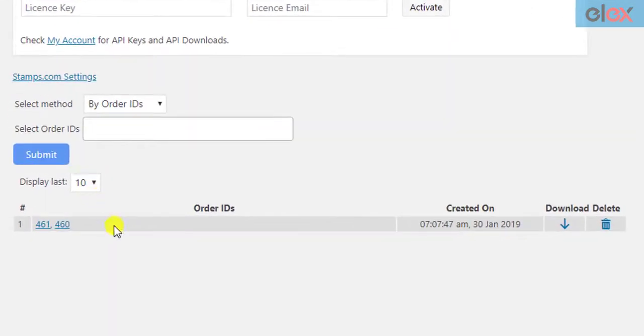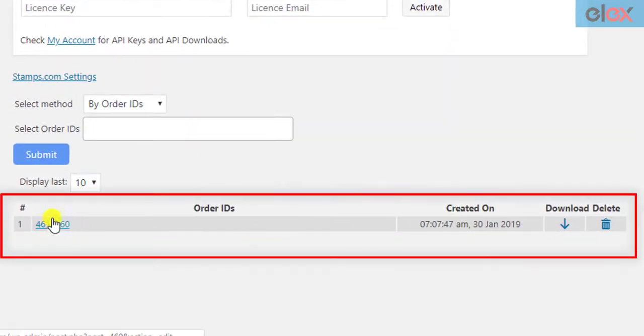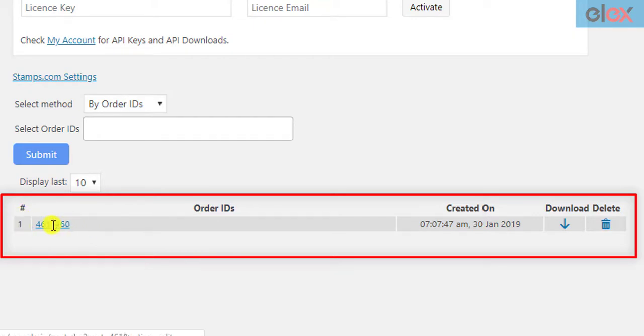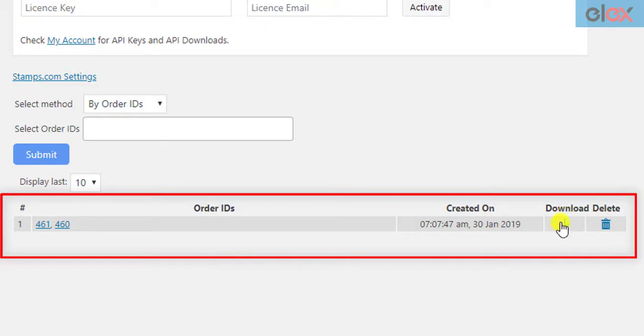The add-on creates shipments for these two orders, generates four shipping labels, and merges them into a single PDF. If you are not happy with the selection, you can delete the instance by clicking on the respective Delete button. To download the PDF file, click on the Download button.